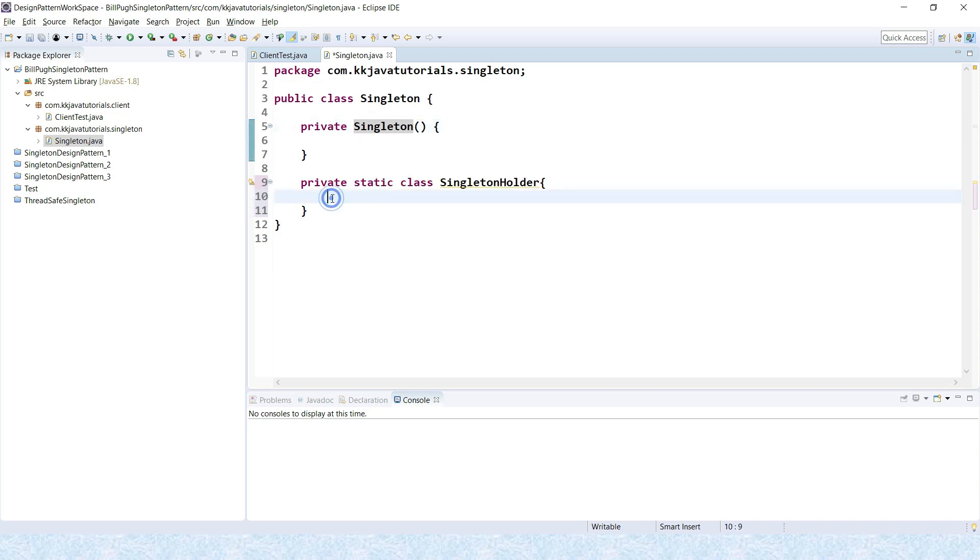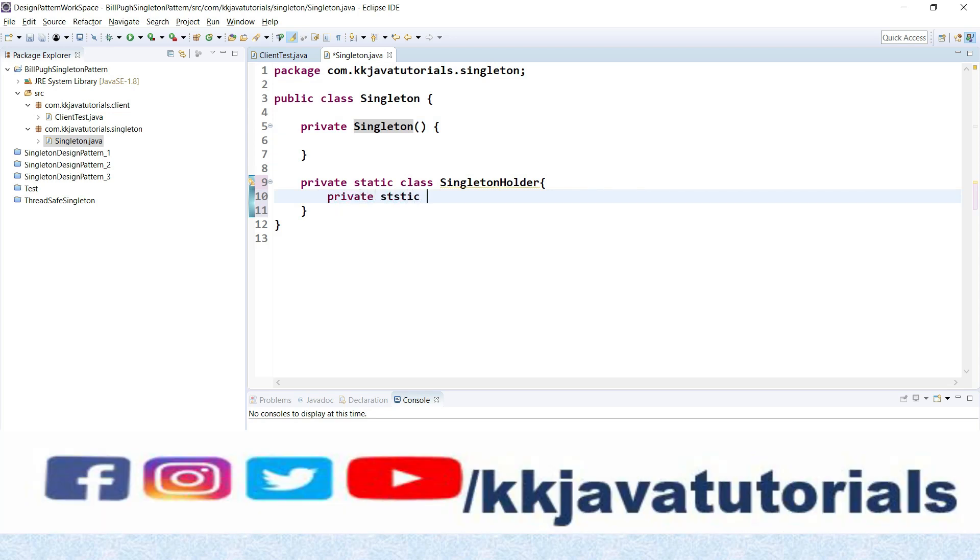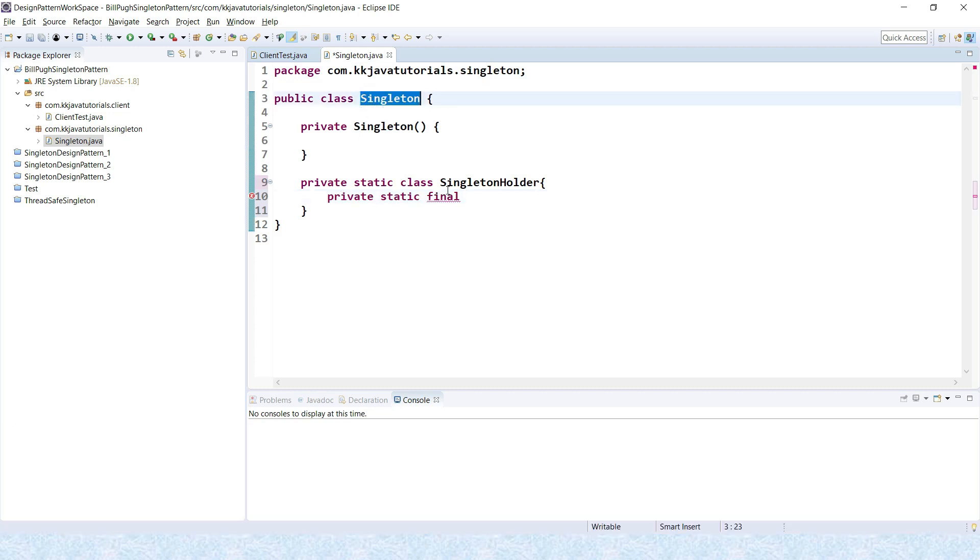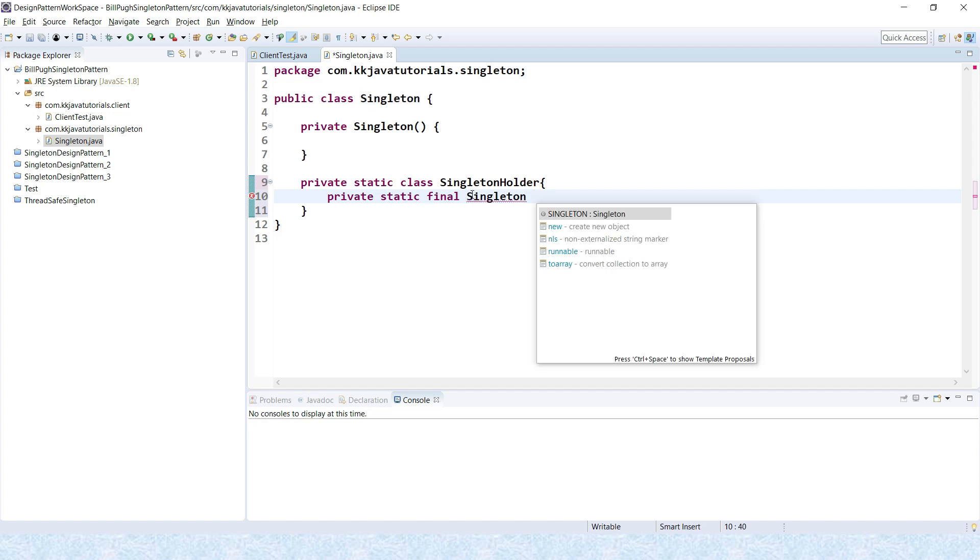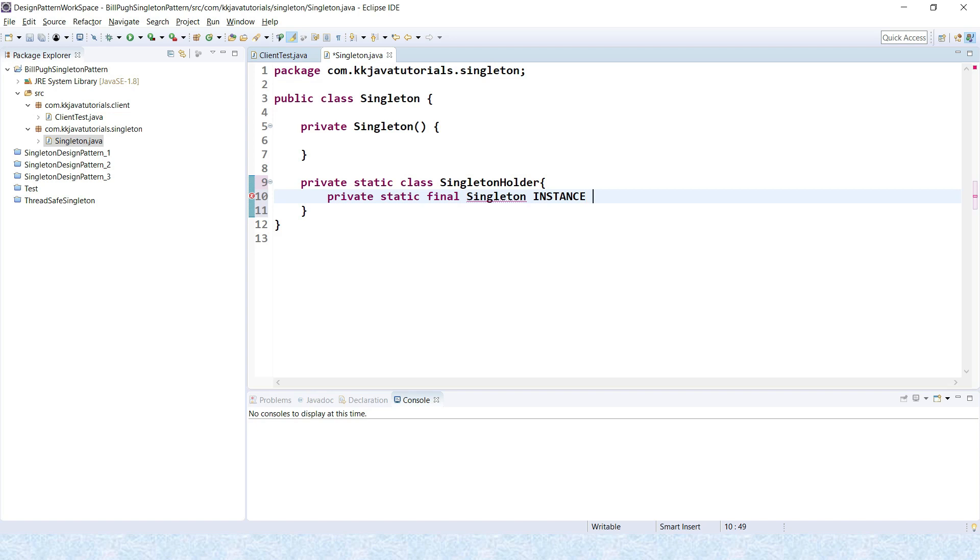Inside this private static inner class, we will create an instance of this guy. Here again we will apply private static and of course make it final. Return type would be Singleton itself and here you can give the variable name instance, equals new Singleton.